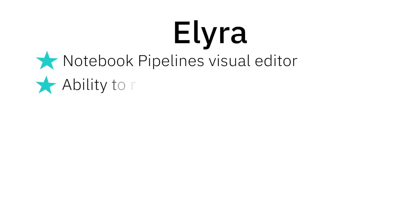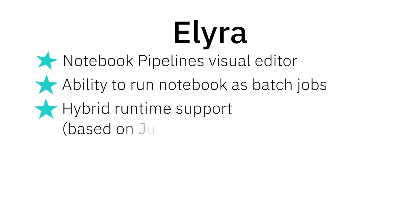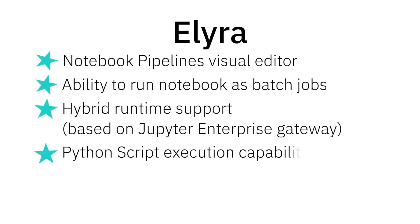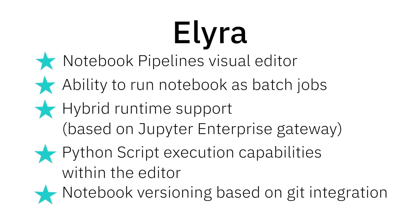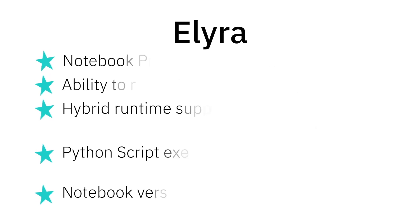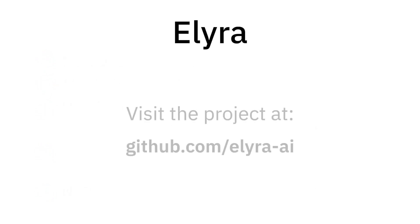You just learned about some of the capabilities that ELIRA introduces to make JupyterLab even more effective for enterprise and AI practitioners. We would love for you to get involved with the project, read our contributing guidelines.